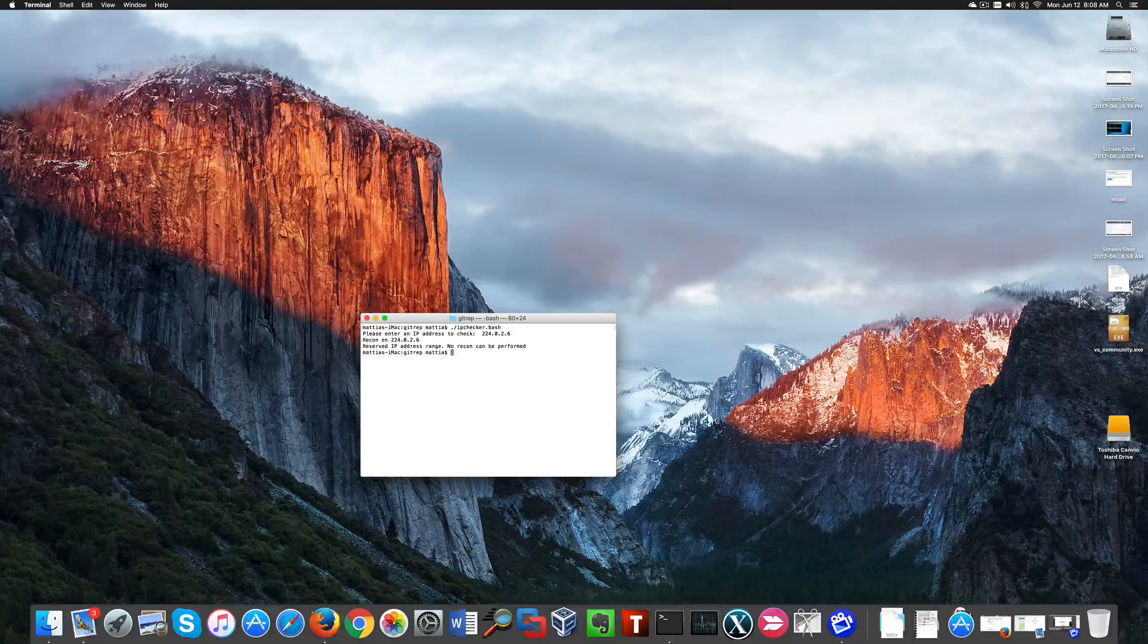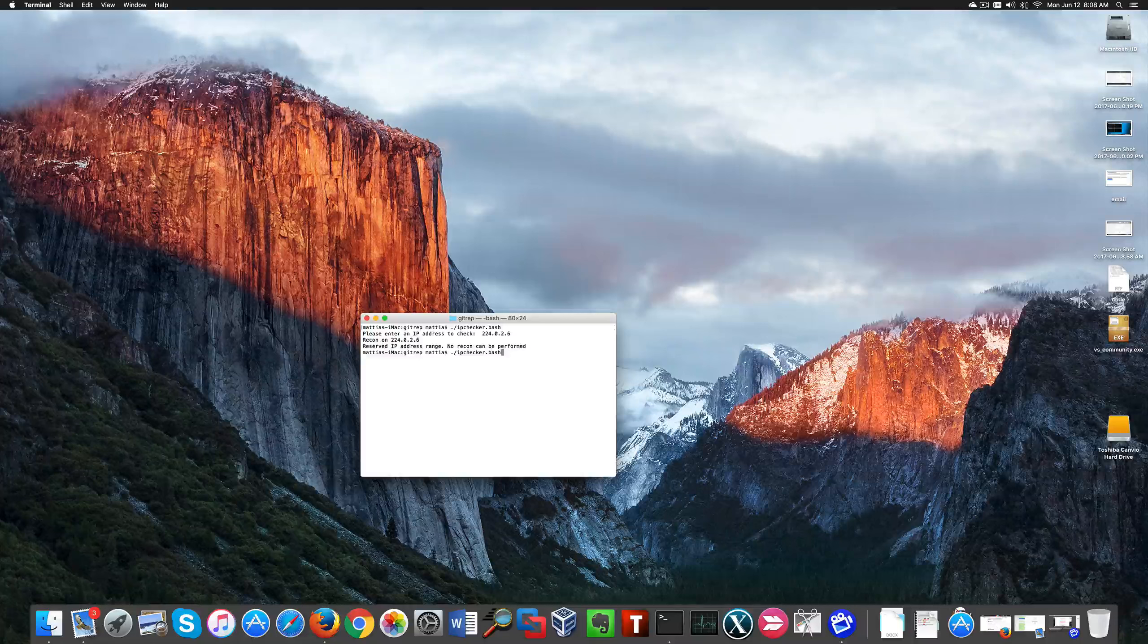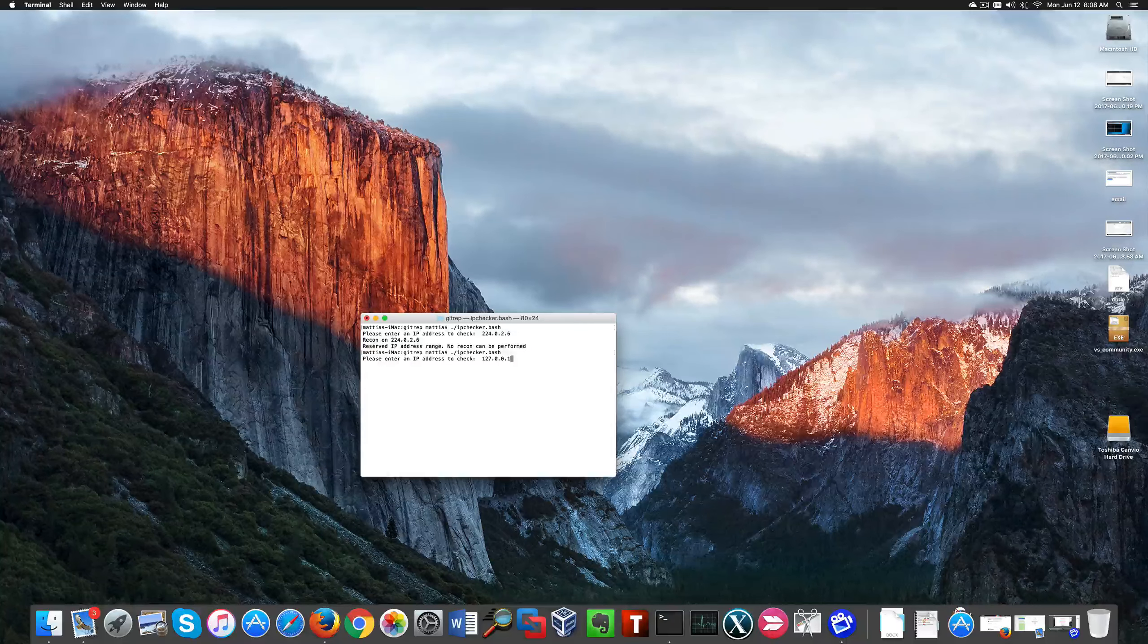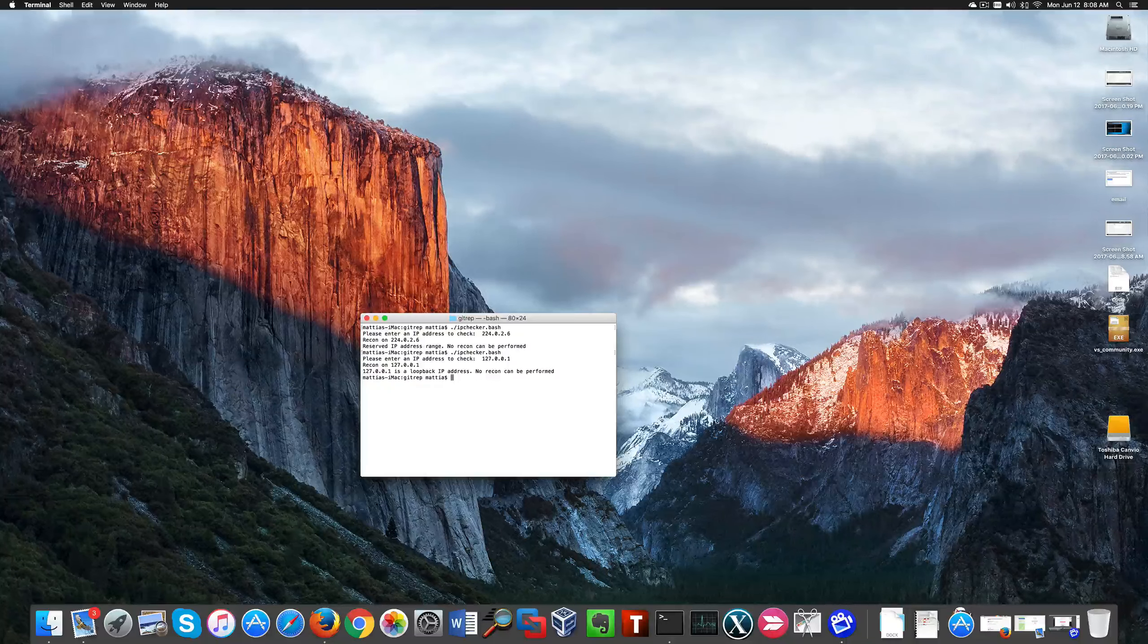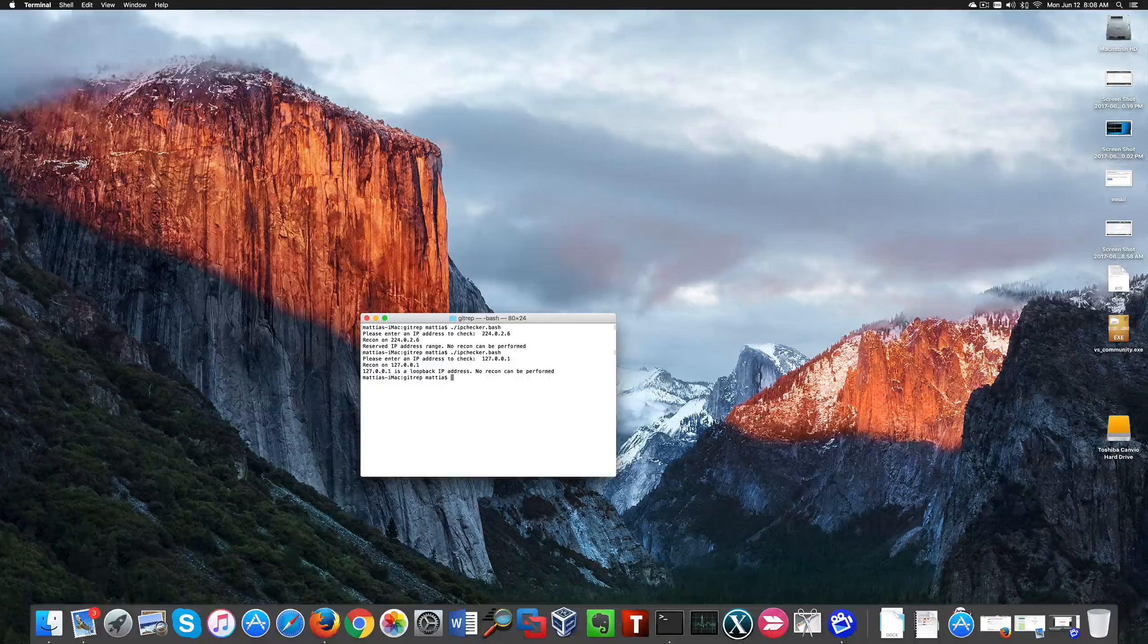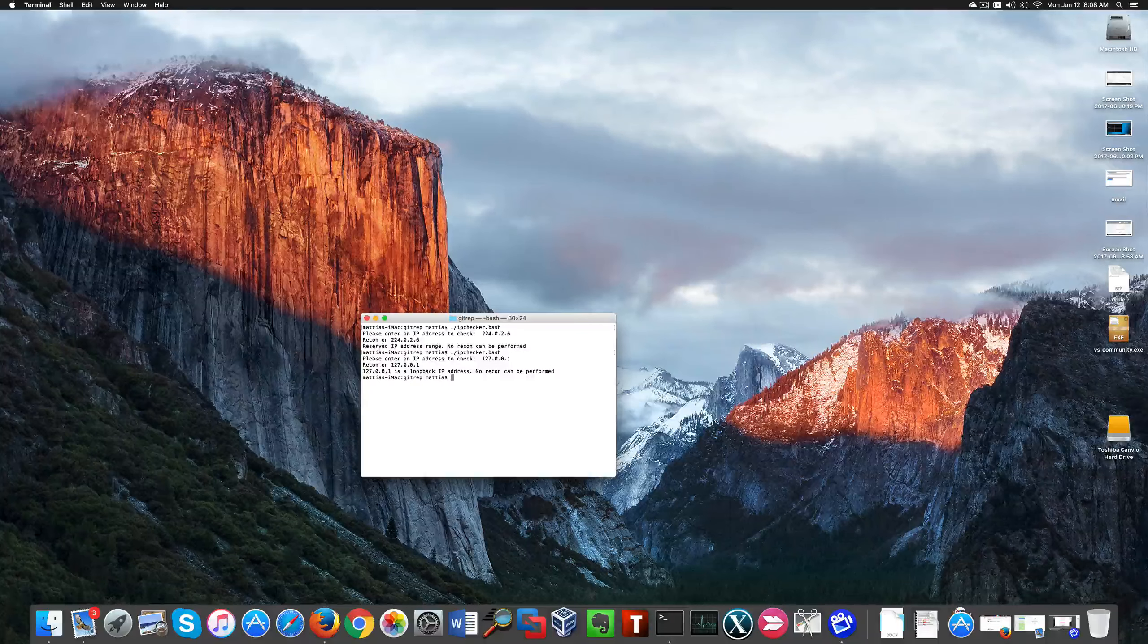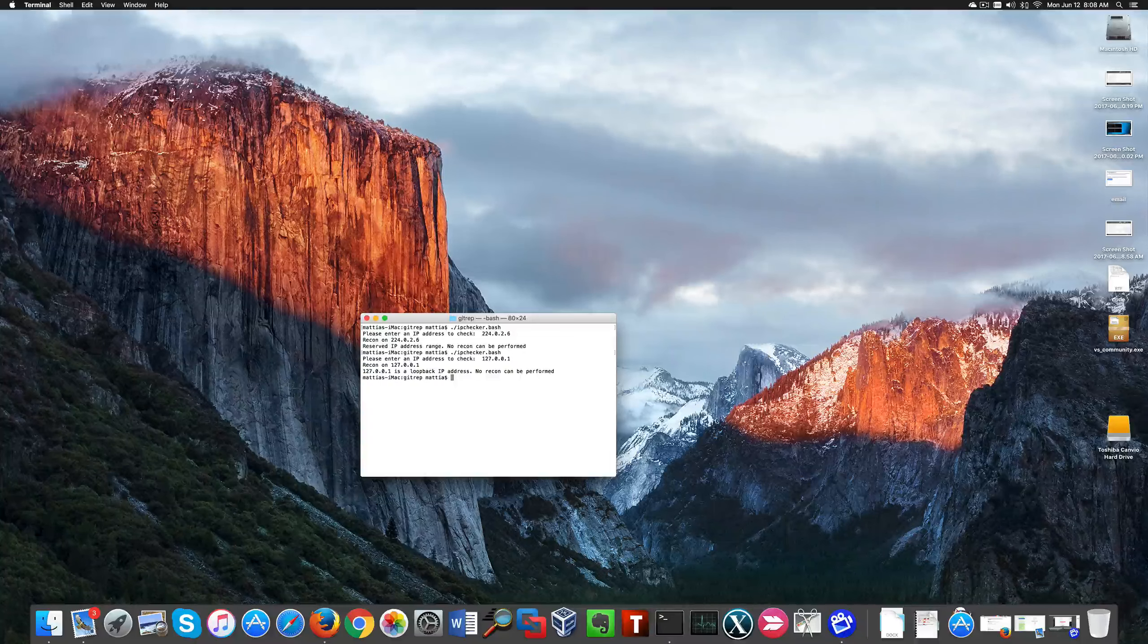It throws out an error. The same happens with something like the loopback address. So we can say this is a dummy-proof script that performs the reconnaissance activity only for IP addresses that you can actually check on the internet.